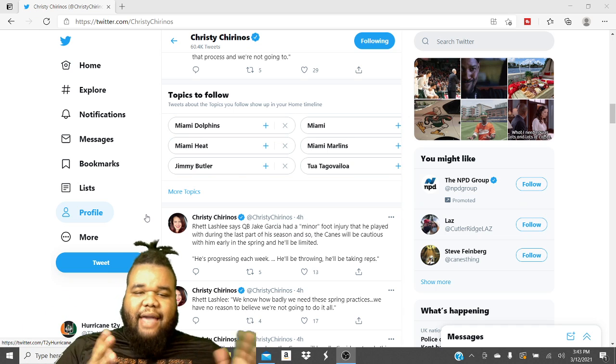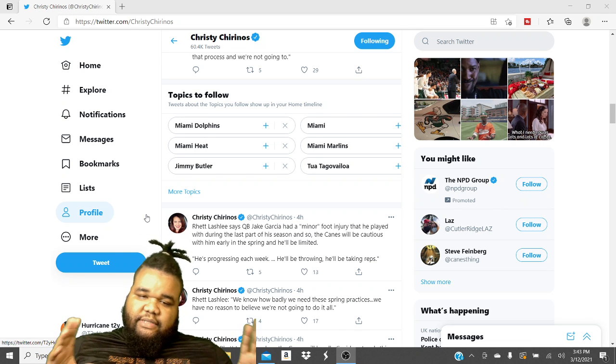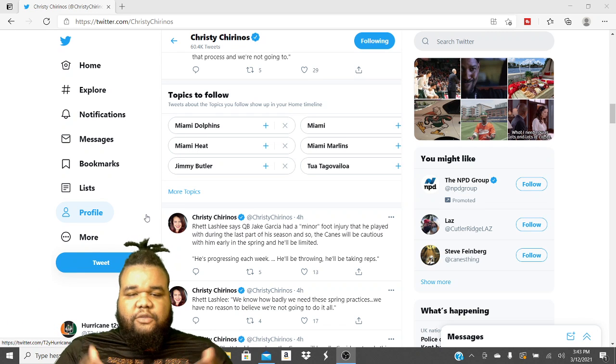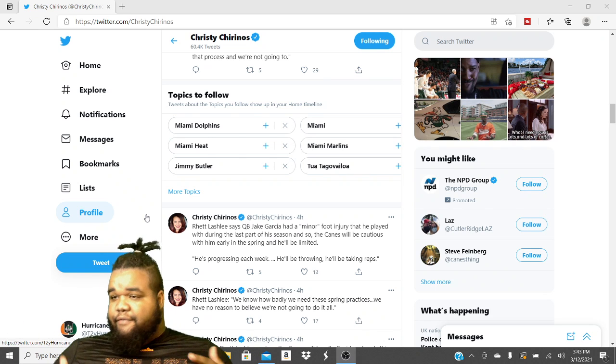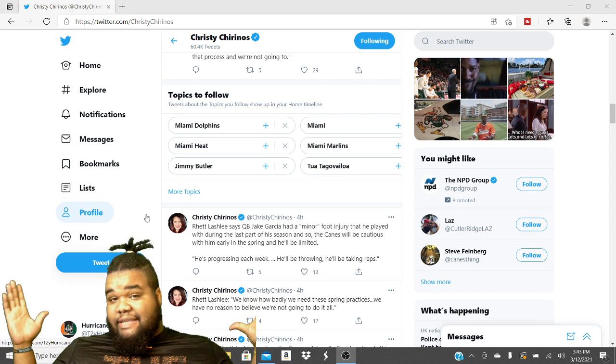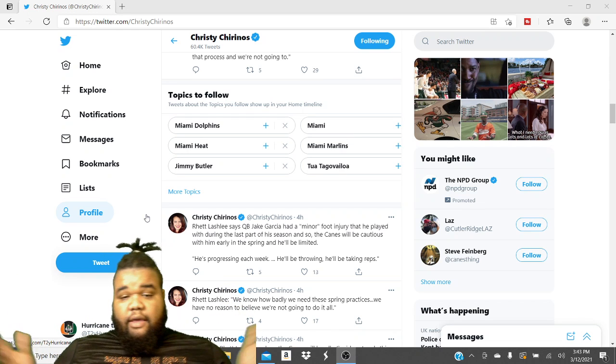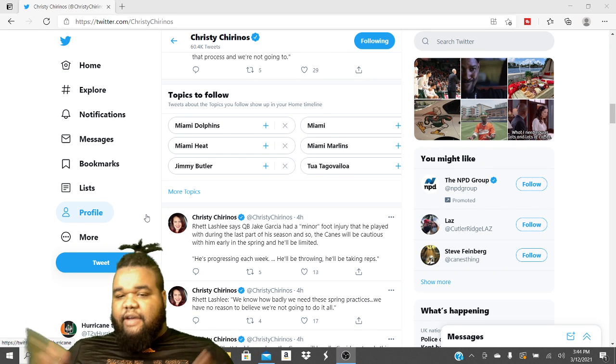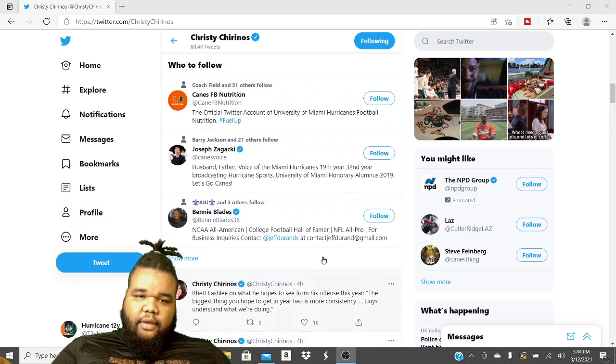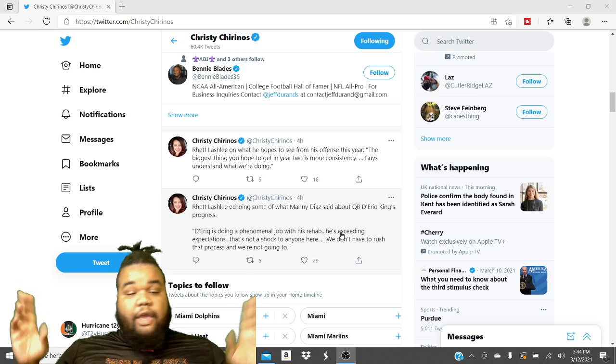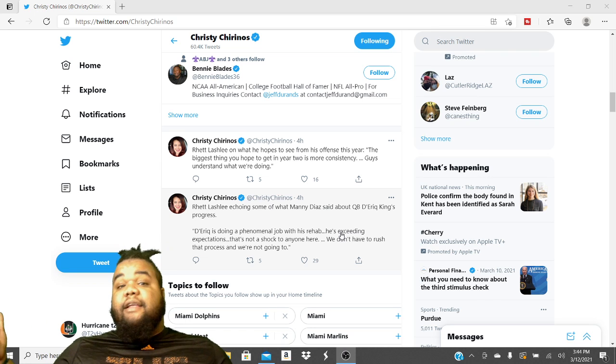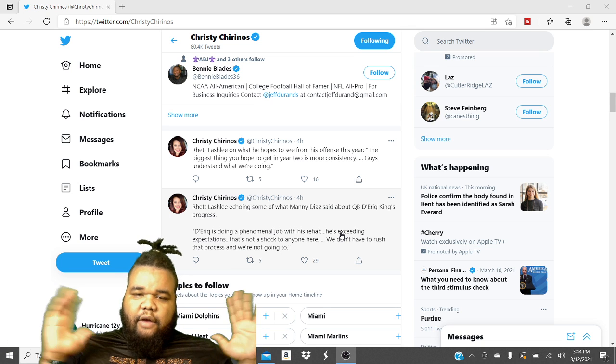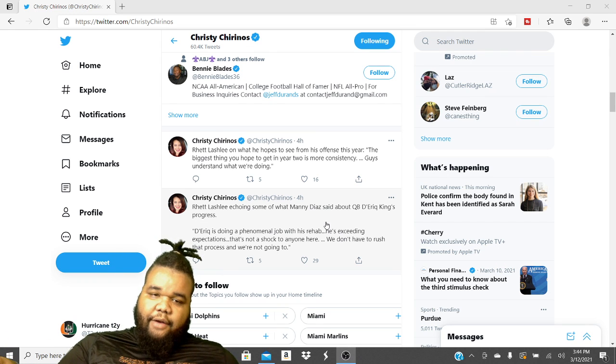Reed Lashley says quarterback Jake Garcia has a minor foot injury that he played with during the last part of his season, basically in high school. So basically, the Canes will be cautious with him early in spring and he'll be limited. Limited. So Jake Garcia is not at full health. He got a little foot injury. He's still practicing. He's still good to practice, but limited. He's progressing each week. He'll throw. He'll still be out there throwing and he'll still be taking reps. So he ain't going to get rusty or whatever, but he does have a foot injury. Trust me, man, she posted a lot of updates today. So I'm here. We here, man. We love our Canes football. Hey, hit that like button, by the way. If you made it this far, man, hit that like button. Reed Lashley echoing some of what Manny said about King recovering fast. We already covered that.